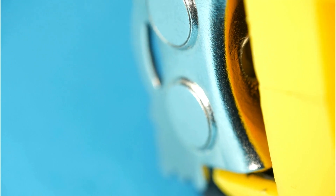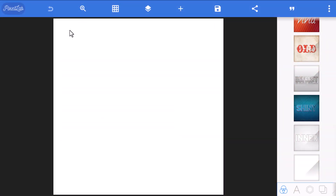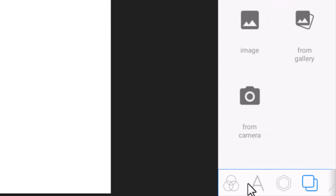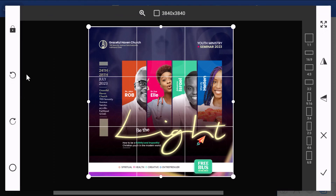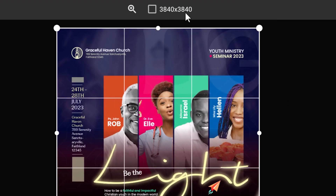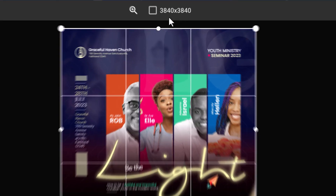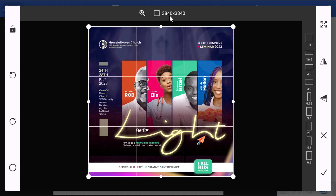Go back to where you saw the post, save the image, then come back to Pixel Lab. Go to the fourth tab and tap 'From Gallery.' It will take you to your file manager where you can select the image you just downloaded. Let's say this is the design I downloaded online — without even importing it into your project, you can already see the size that was used for that particular design.